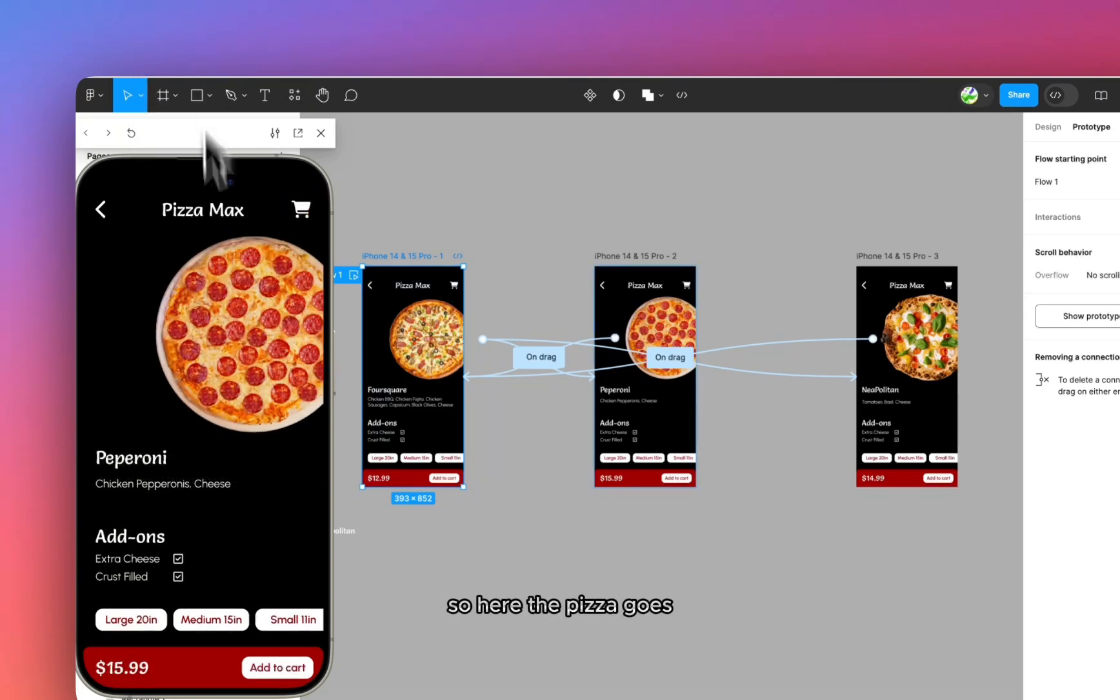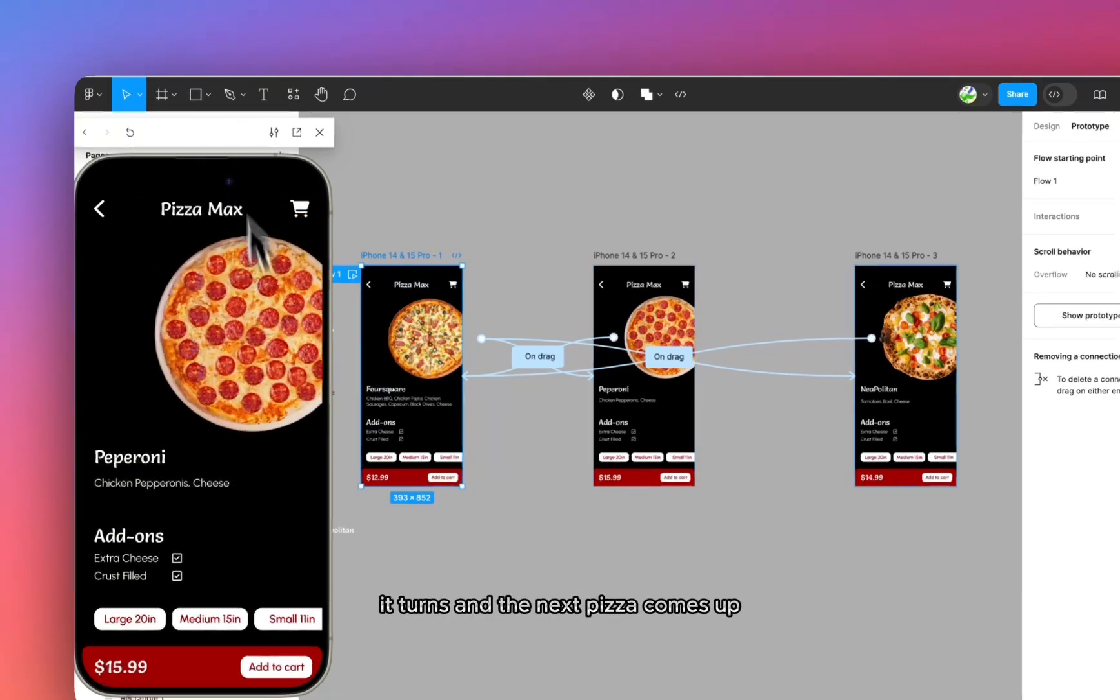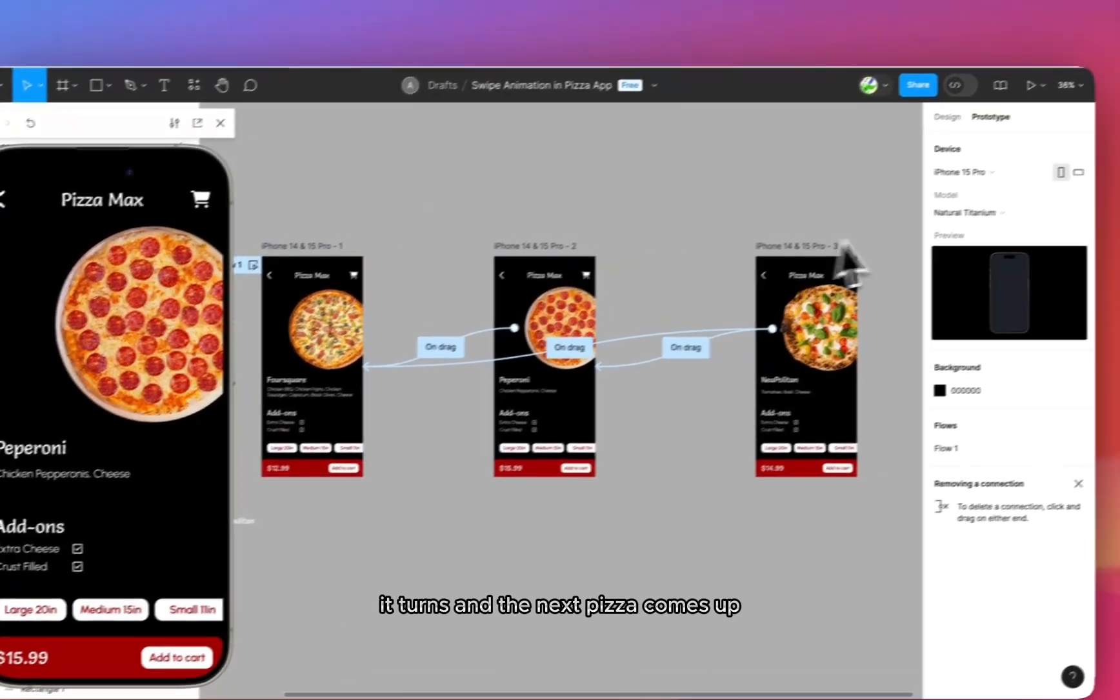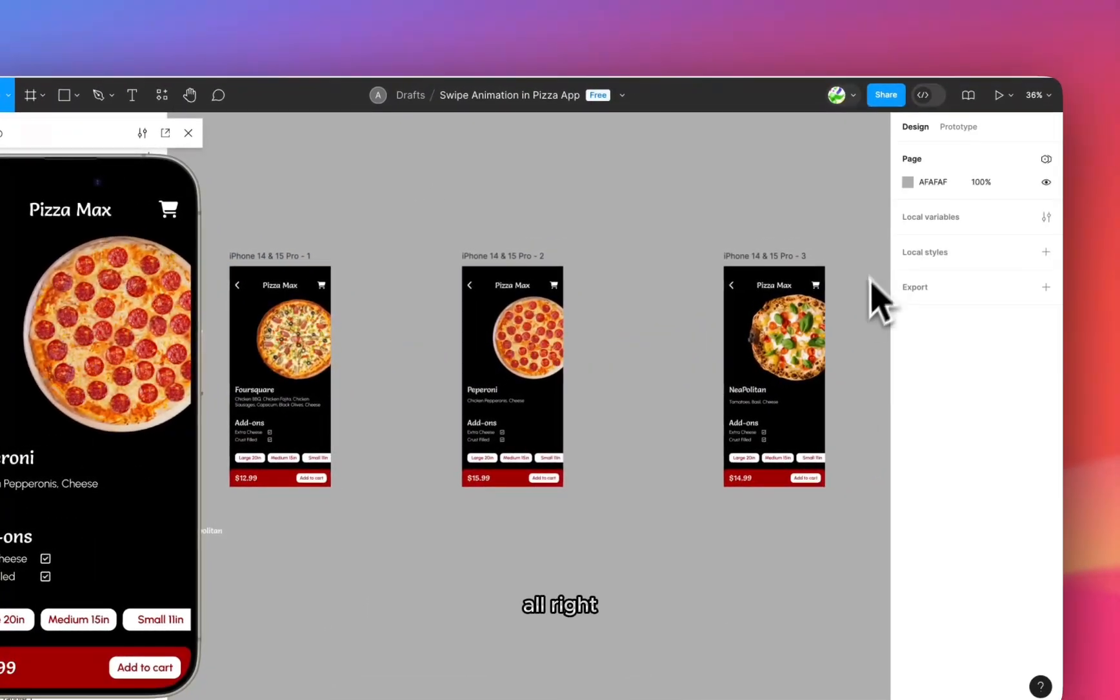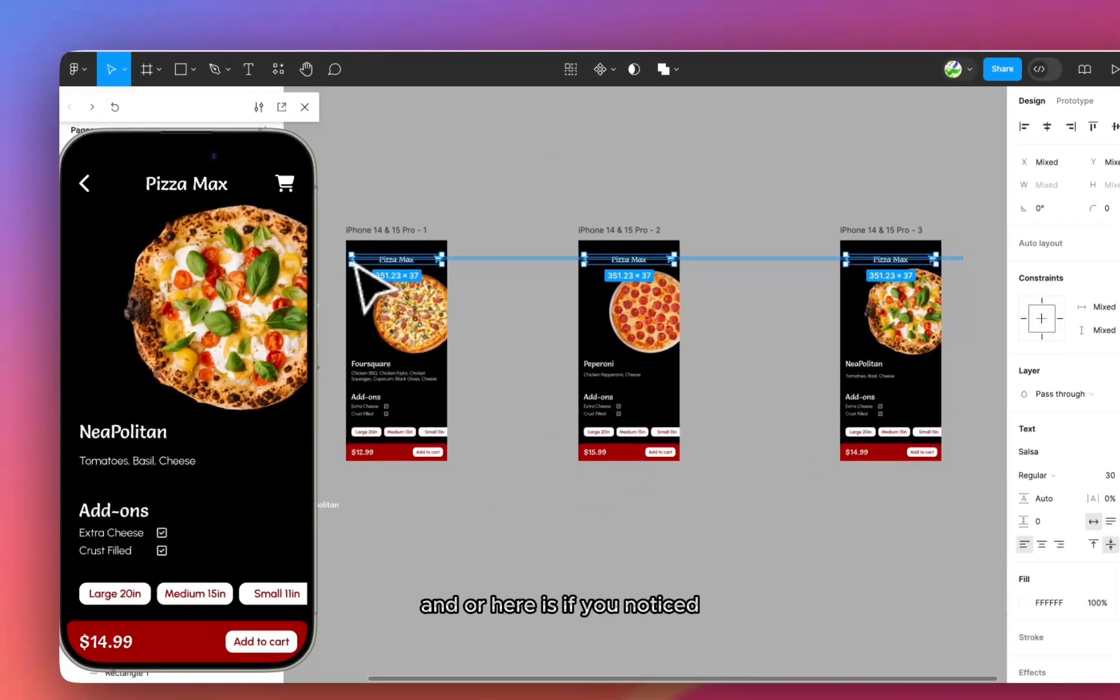So here the pizza goes, it turns, and the next pizza comes up.